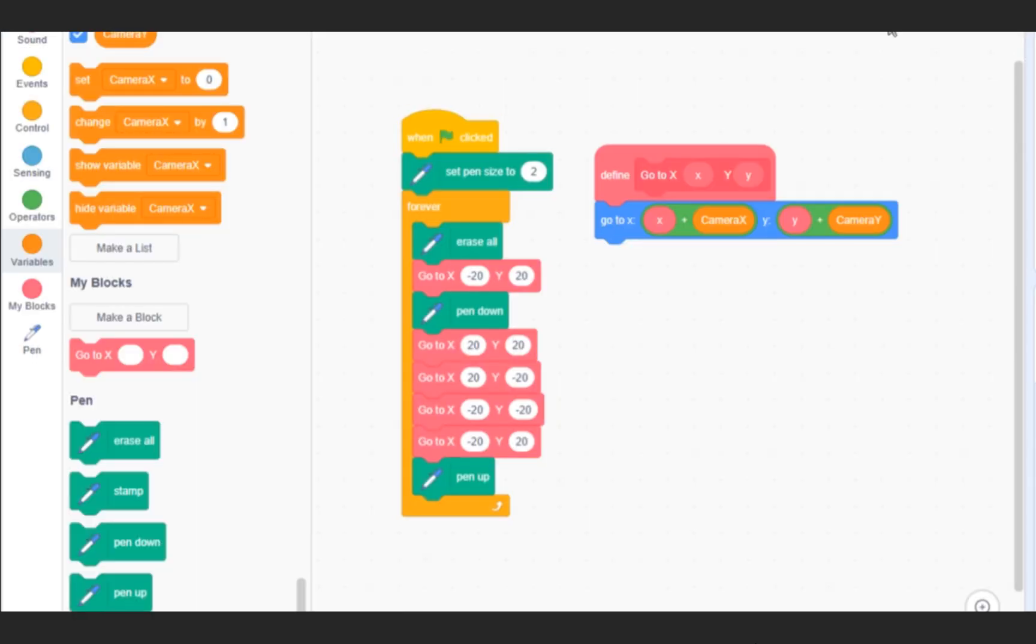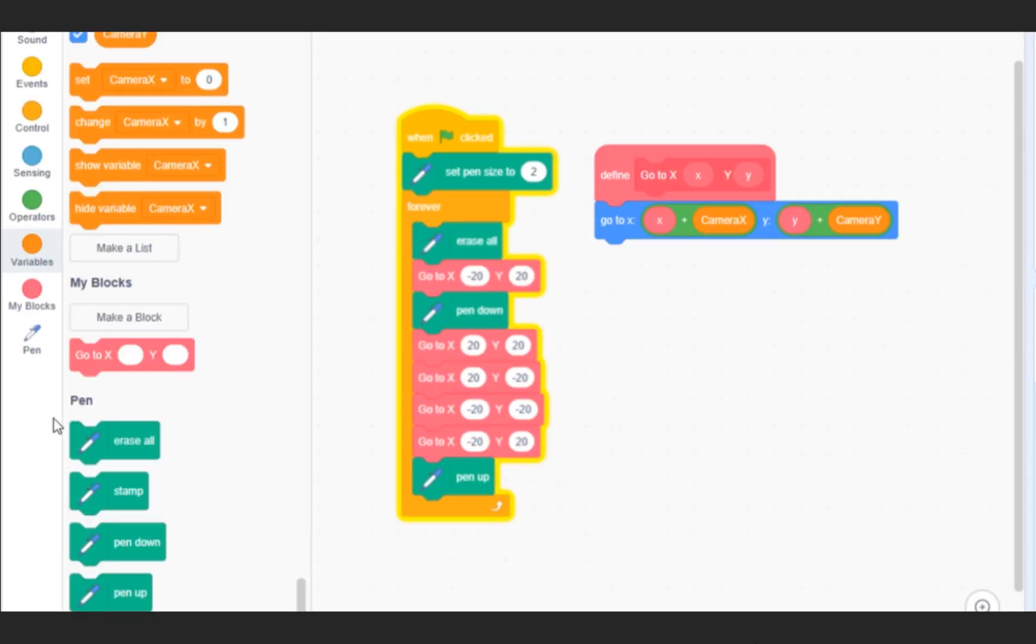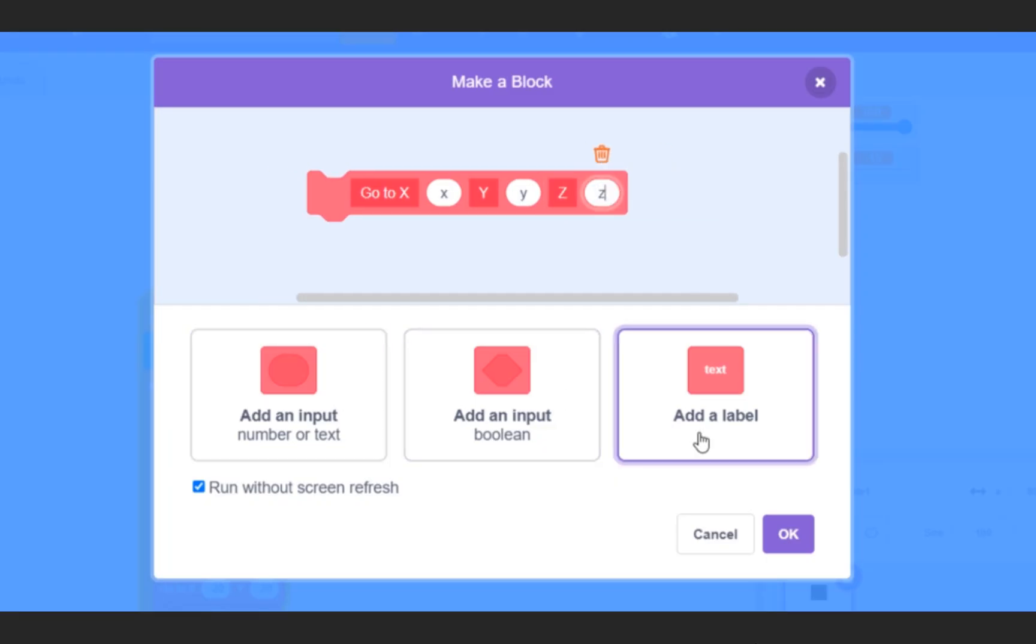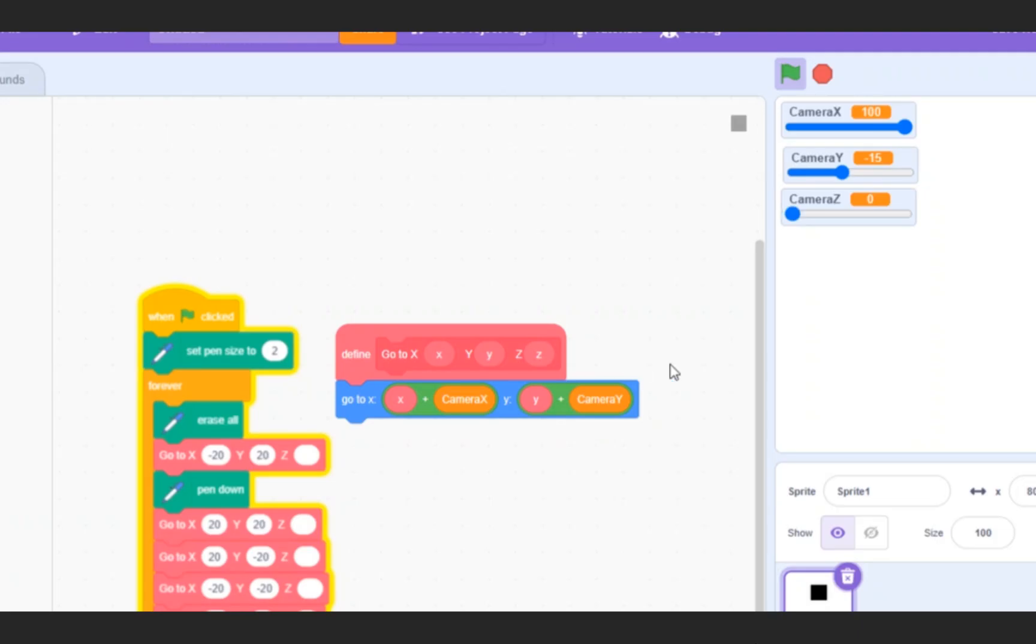But now comes the fun part, making this 3D. Since we're dealing with three dimensions, we need a new input for the custom block, Z, and another variable, cameraZ. But what is Z?